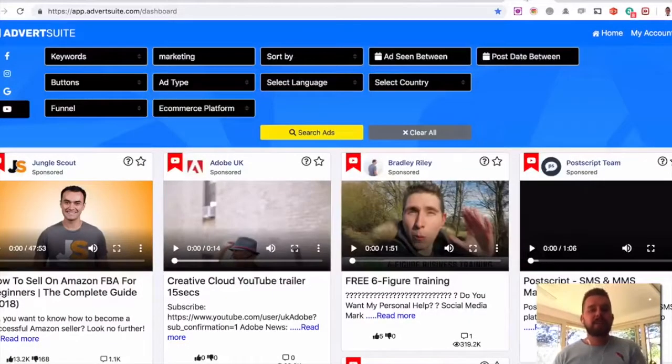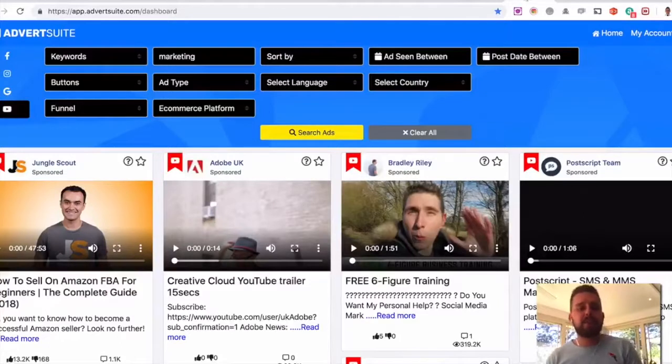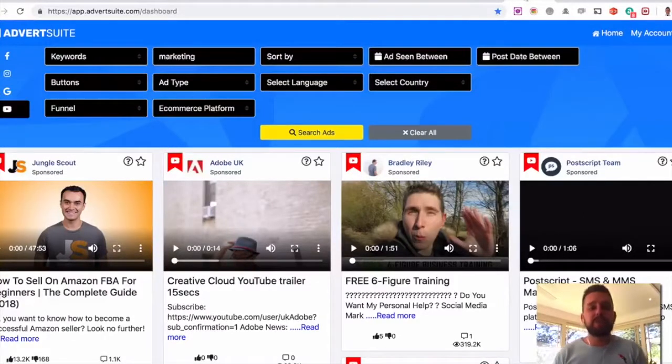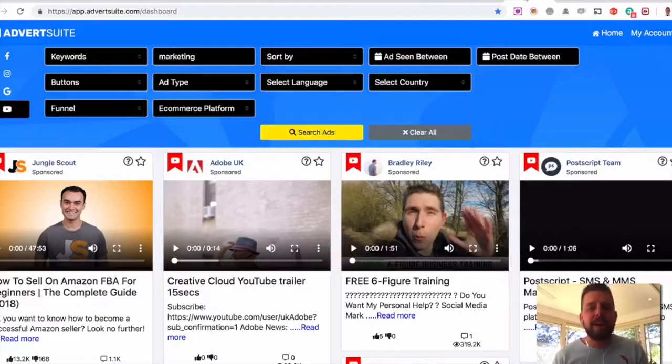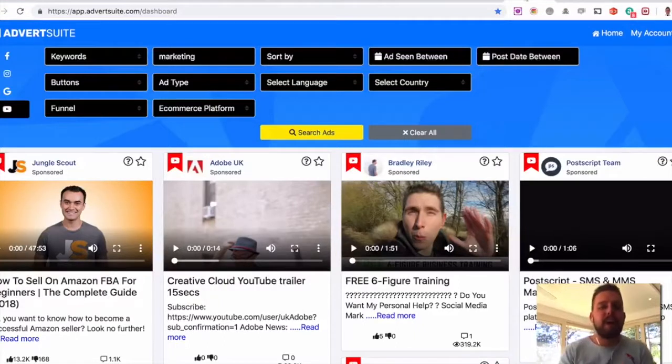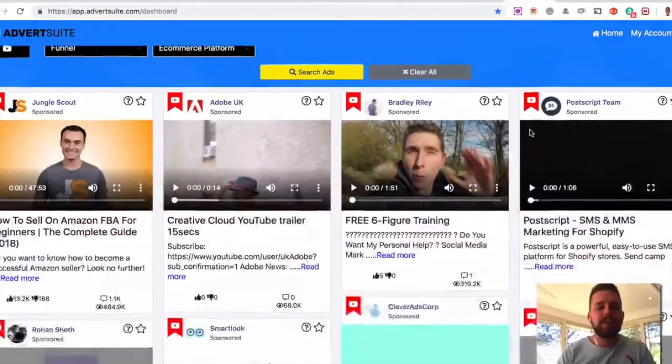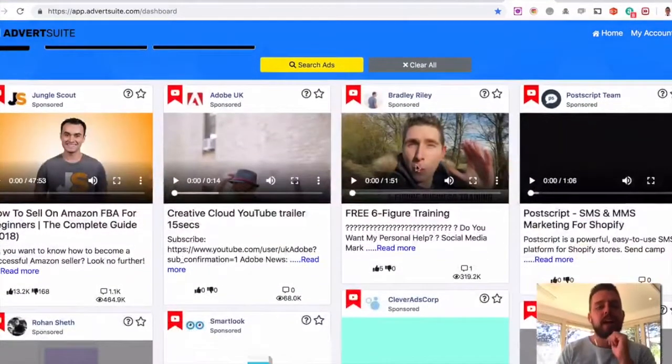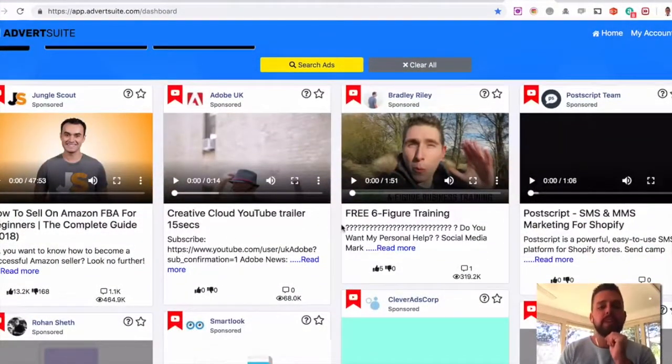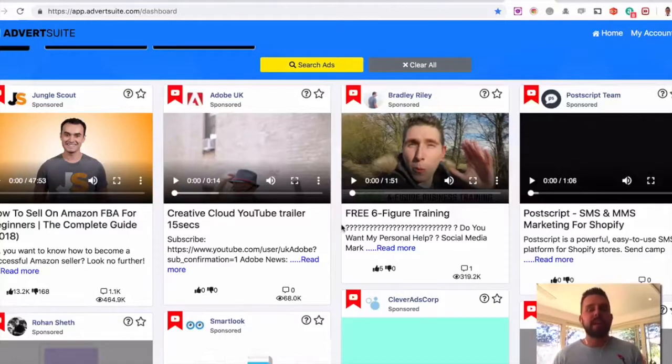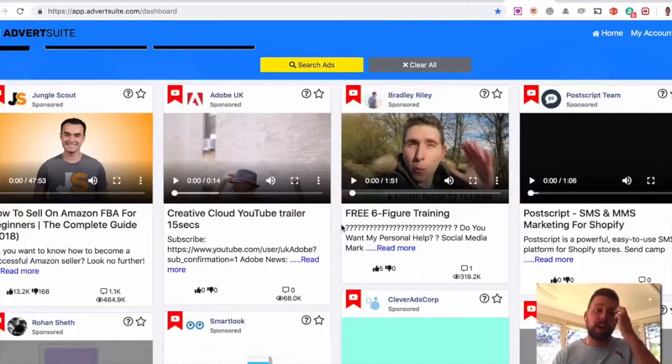Here is a quick example of marketing on YouTube. So I've typed in the keyword marketing. So I can see all the different marketing ads that are on YouTube. And I can then go ahead and filter out according to which ones are getting the most engagement, which ones aren't.